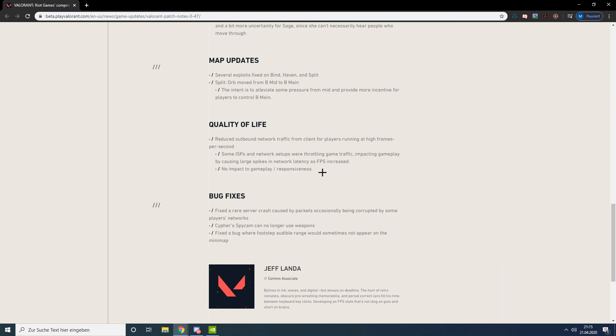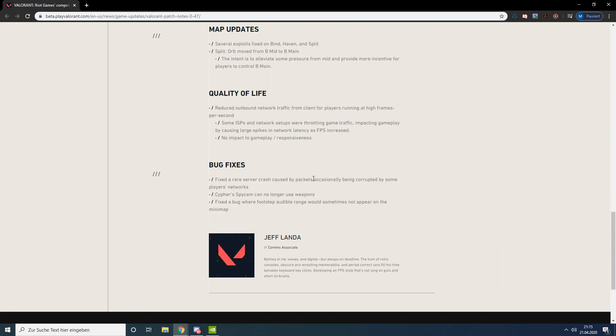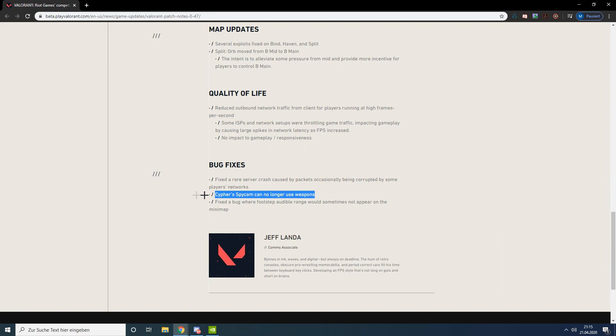Some bug fixes: server crashes, Cypher spy cam can no longer use weapons, and they fixed the bug where footstep audible range would sometimes not appear on the minimap.